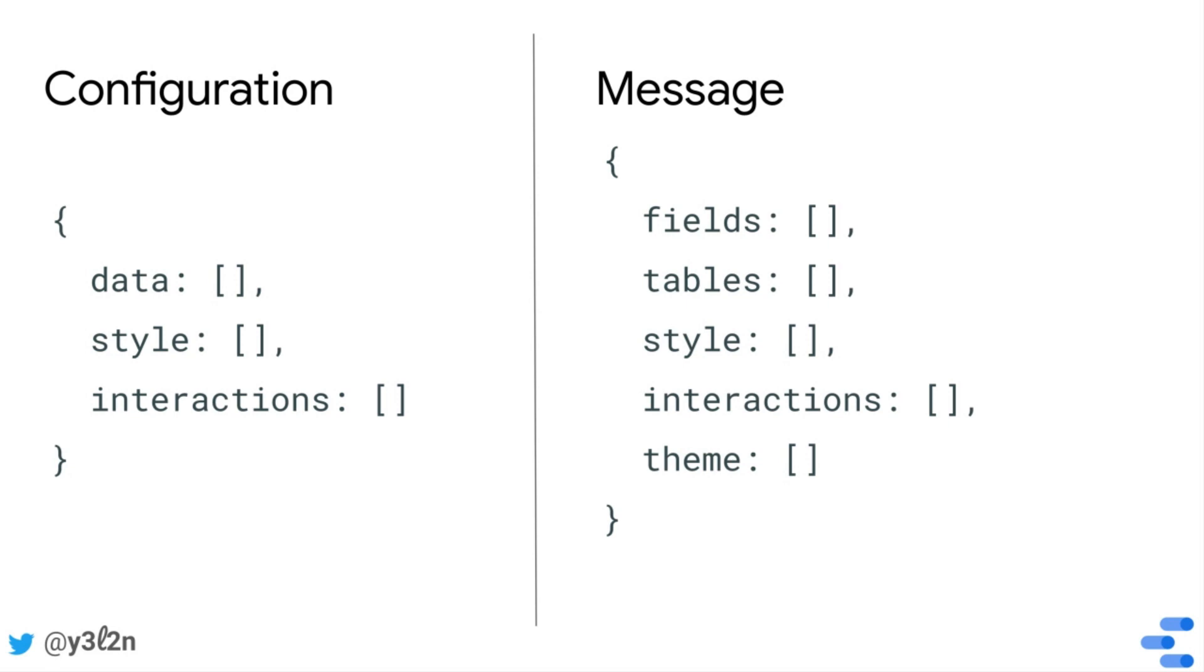The config and the message are related because the configuration is the contract that defines how much the report editor can configure things, whether it's in the data or what style options are available, or whether or not the visualization can act as a chart filter.